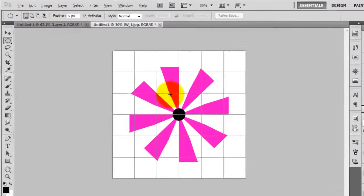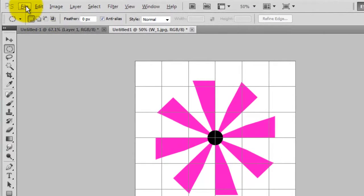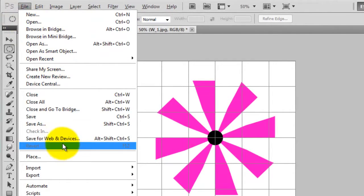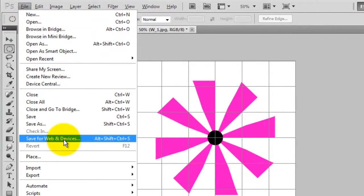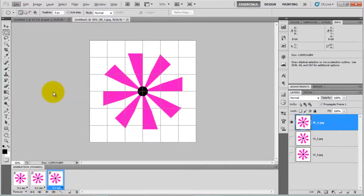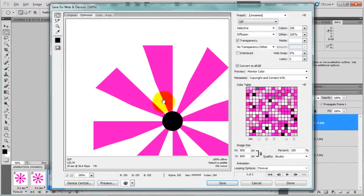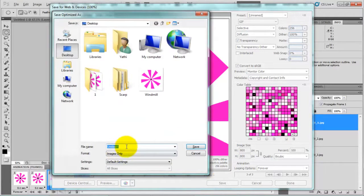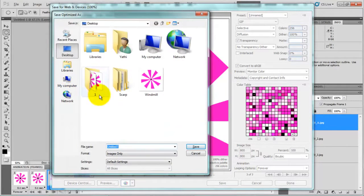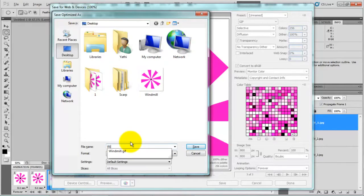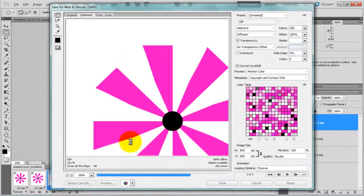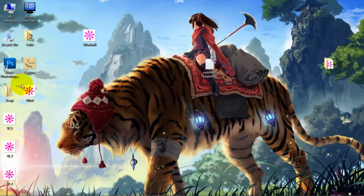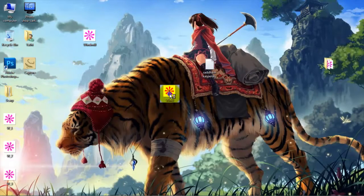Now go to file. You have to choose save for web and devices, click on that and click save. Let me give some windmill and click save. So you see friends, there it is our windmill.